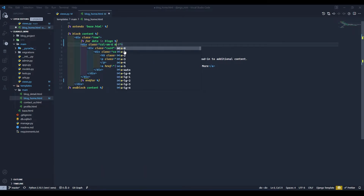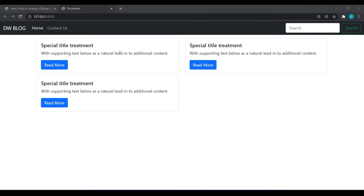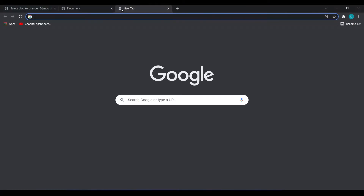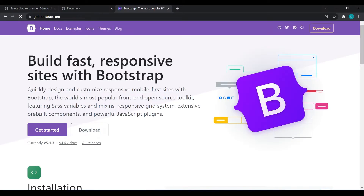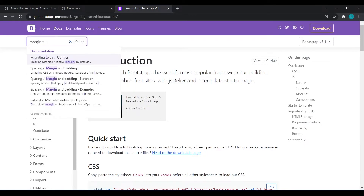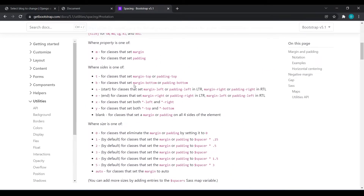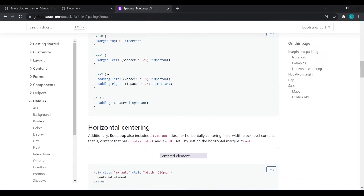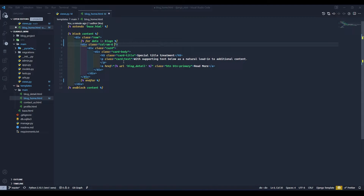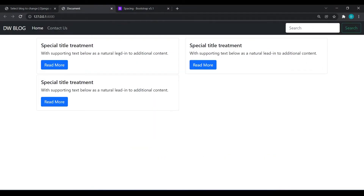We will give it an mb-1 margin class. I'll go to getbootstrap.com and search for margin — mb-1. Now the spacing looks fine.